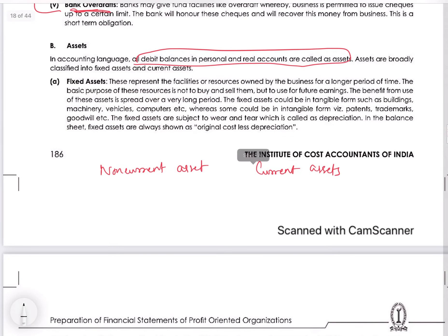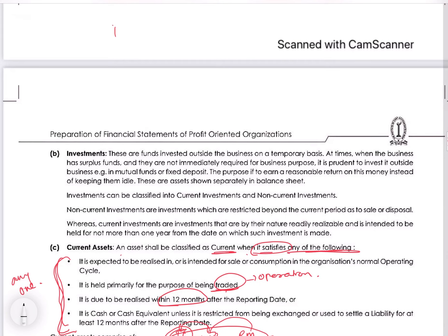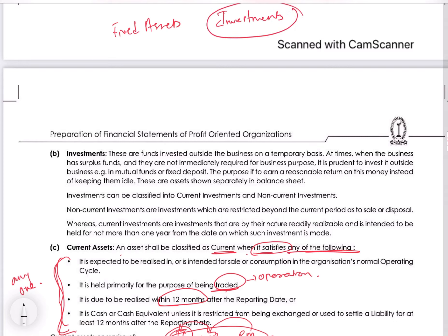Non-current assets normally comprise fixed assets and investments. Investments that are non-tradable and non-marketable, held for the purpose of investing rather than trading, fall here. Fixed assets are those assets which supplement or complement your operations — they are part of the operations of business but do not become part of the production process itself.